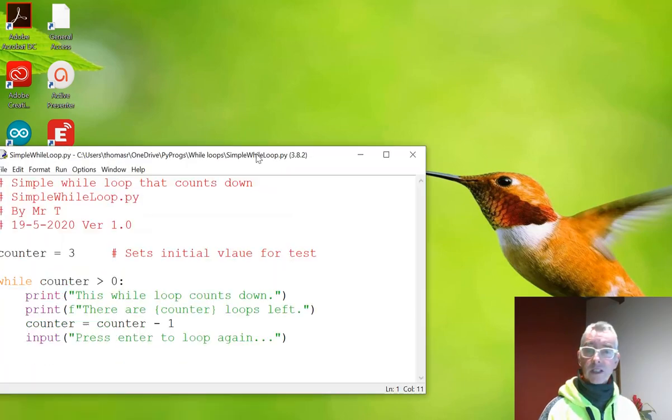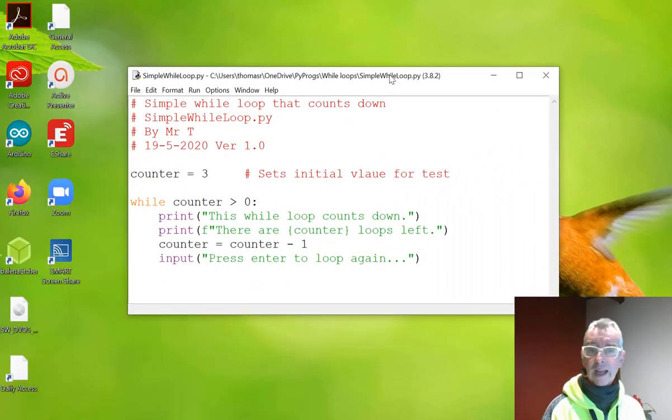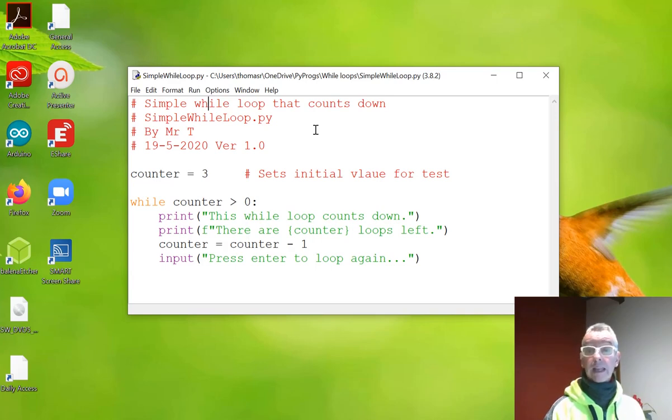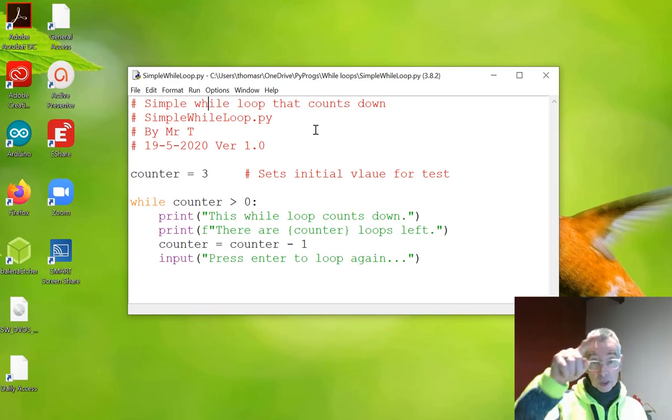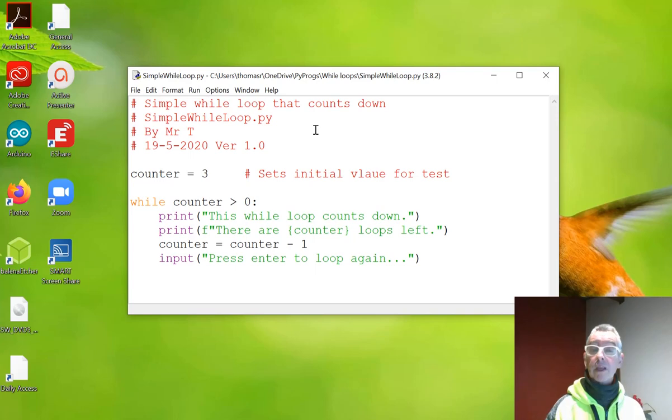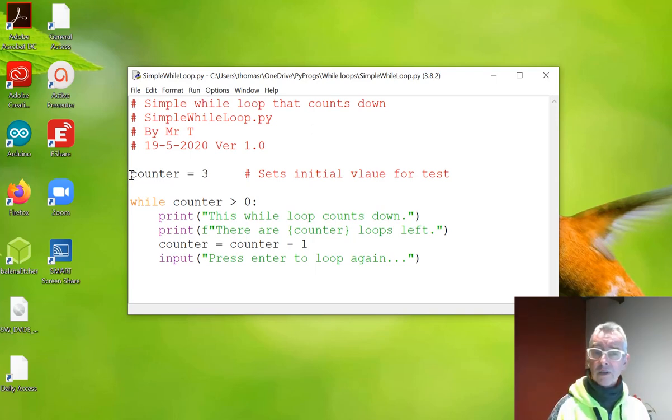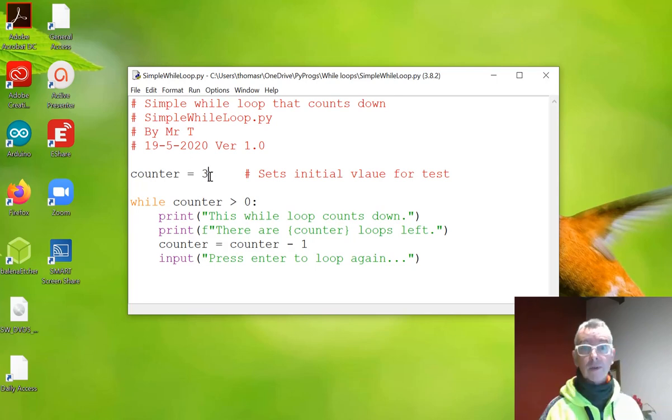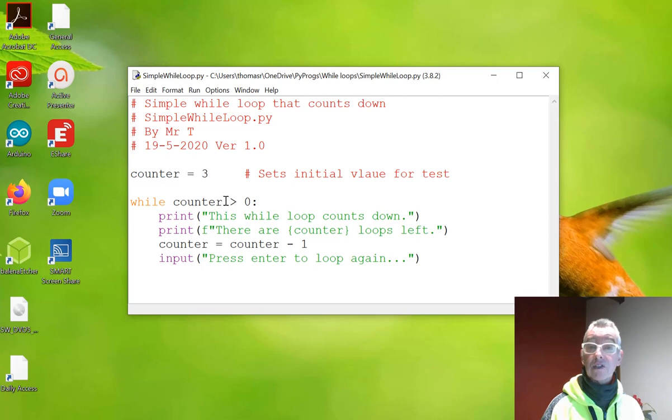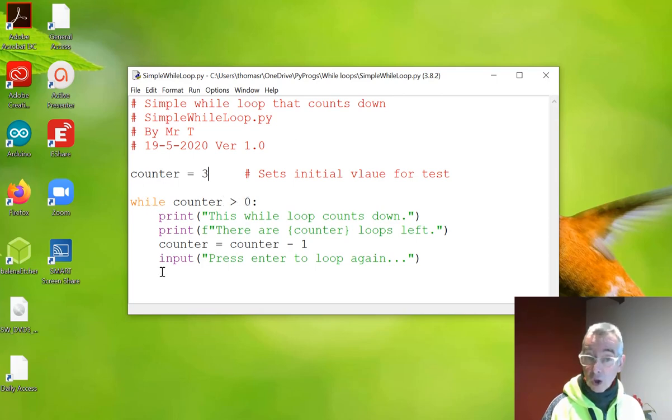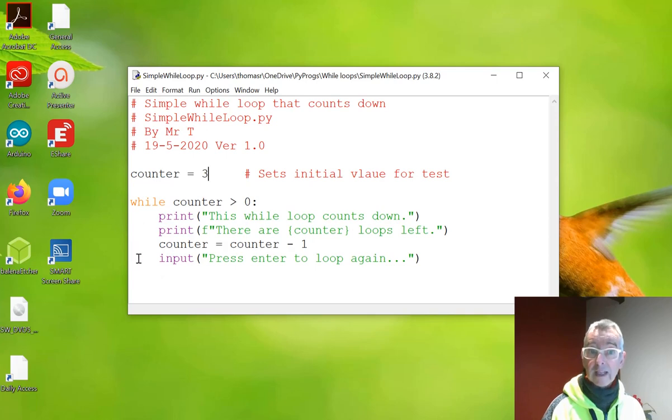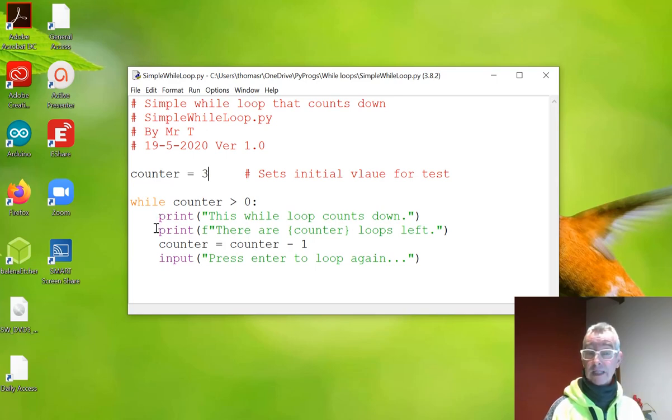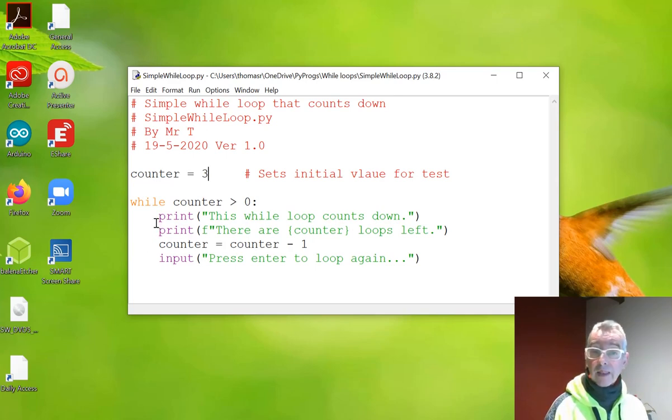The first example we're going to look at is a little while loop that goes and counts three times. Now you can either count up, or you can count down. So we initialise the counter, so we create a variable here, and we set it equal to three, whatever number you want. And then while the counter is greater than zero, do your code block. So notice that this is all indented here by one tab, so I call it four character spaces.